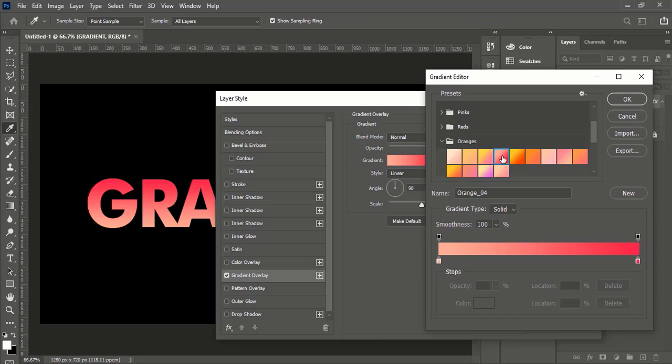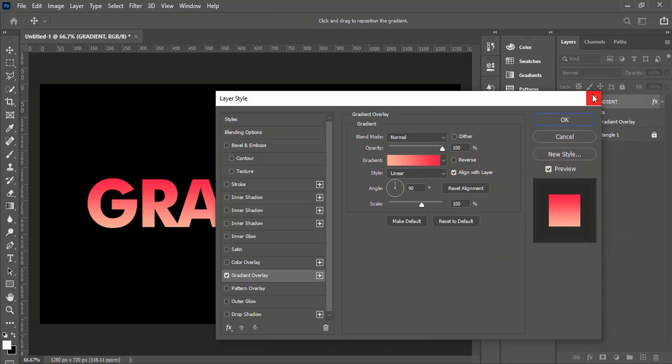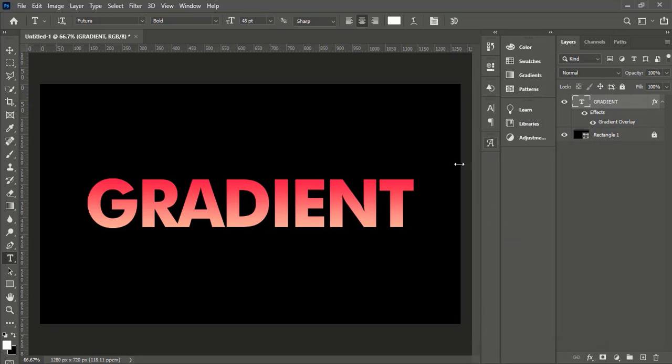After you have found or created your desired gradient, press OK and you will have your gradient text effect in Photoshop. So that is the end of the tutorial.